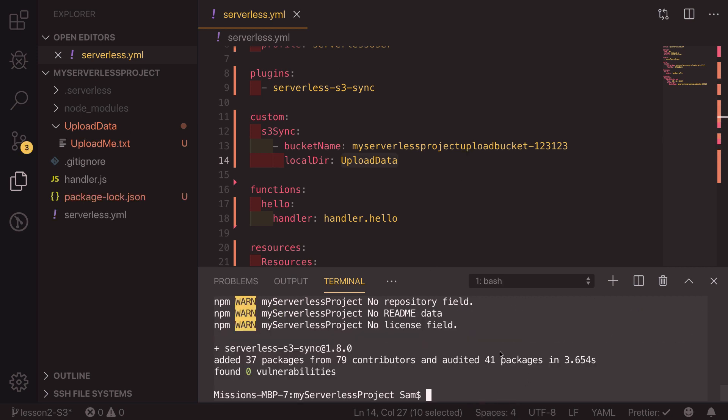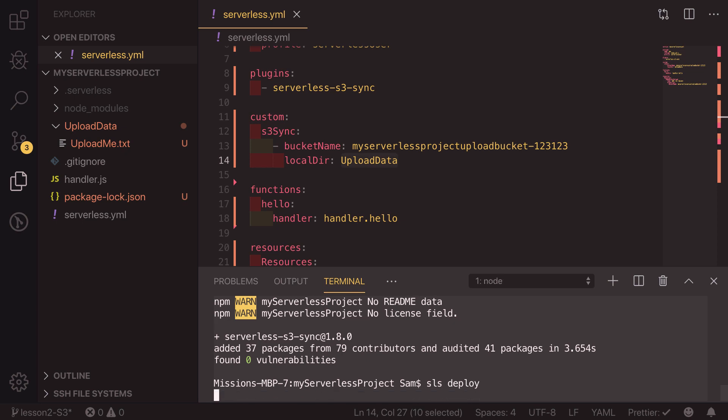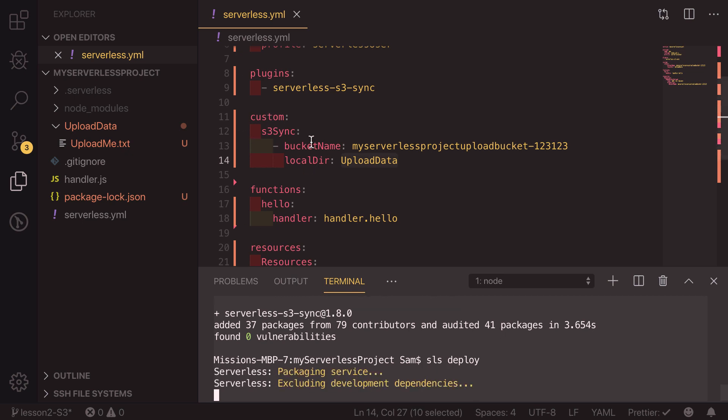So now that's been installed we can type sls deploy and it will realize that we've got a new set of values and a new plugin inside this serverless file and it will upload this data to our s3 bucket.